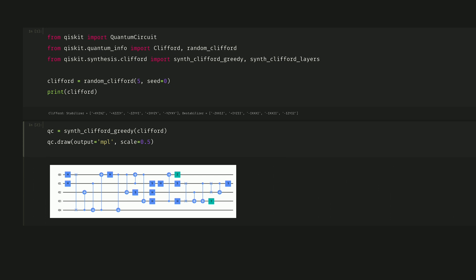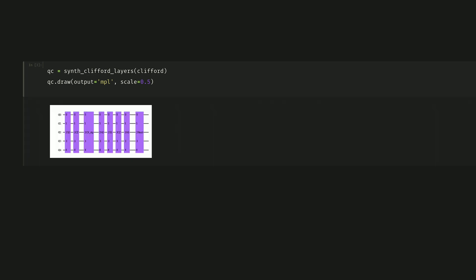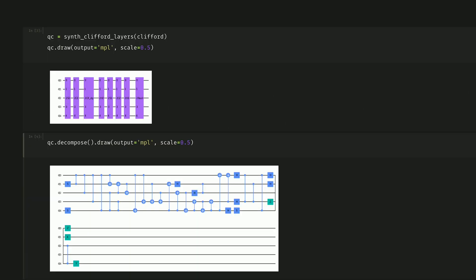We can use a greedy algorithm to decompose these into the 2-qubit gates that we know and love. However, we could also use the synthetic Clifford layers, which is this new feature, to layer them into different sets of gates.